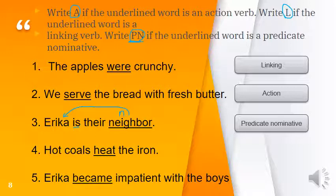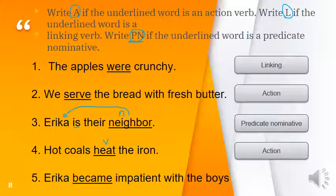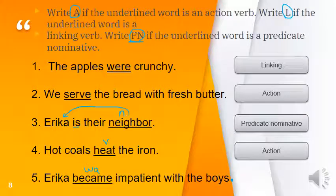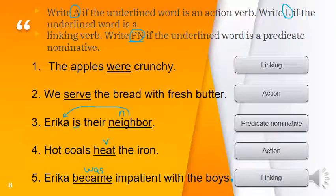Number 4: 'Hot coals heat the iron' — 'heat' tells an action and is not a linking verb, so it's an action verb. Number 5: 'Erika became impatient with the boys' — substitute 'was': 'Erika was impatient with the boys' — yes, that makes sense, so 'became' is a linking verb.